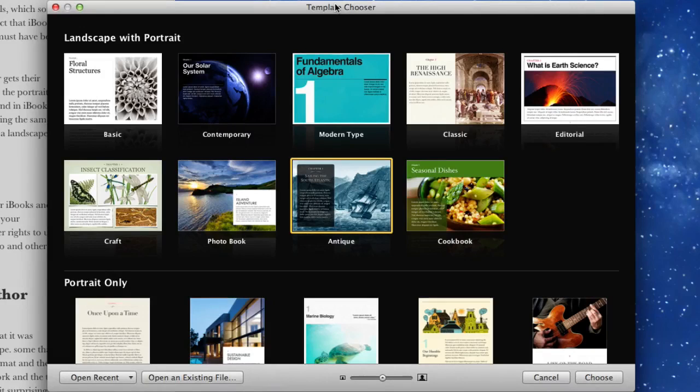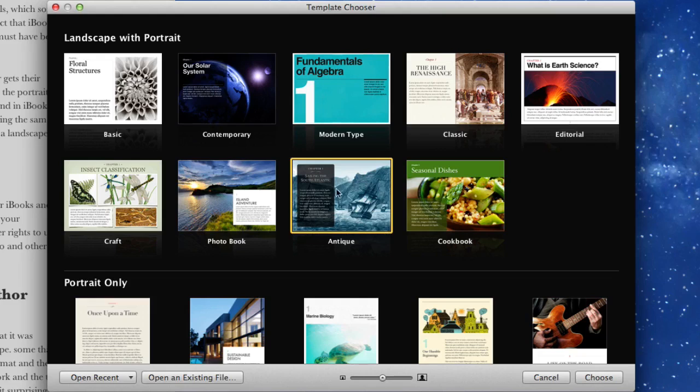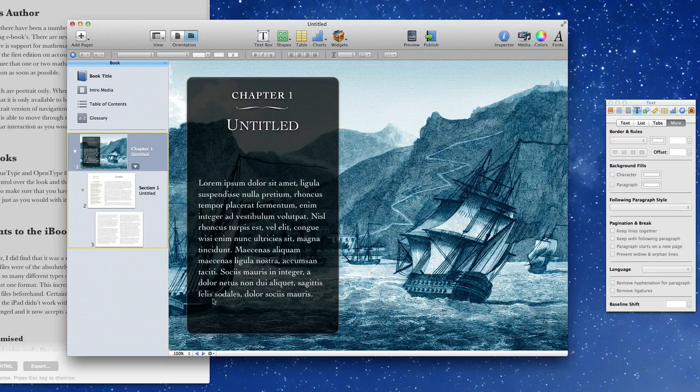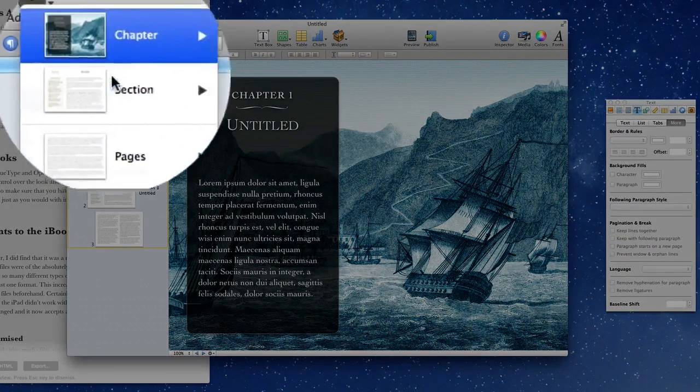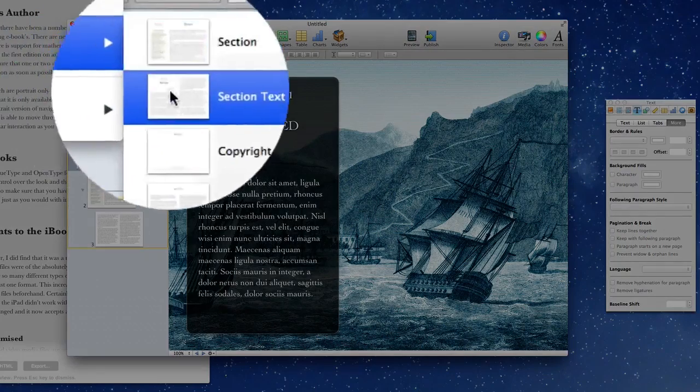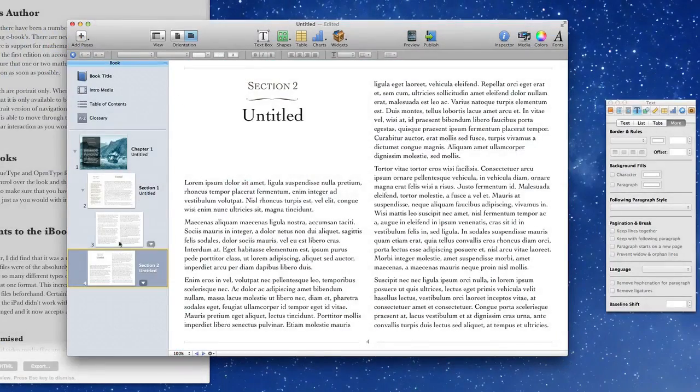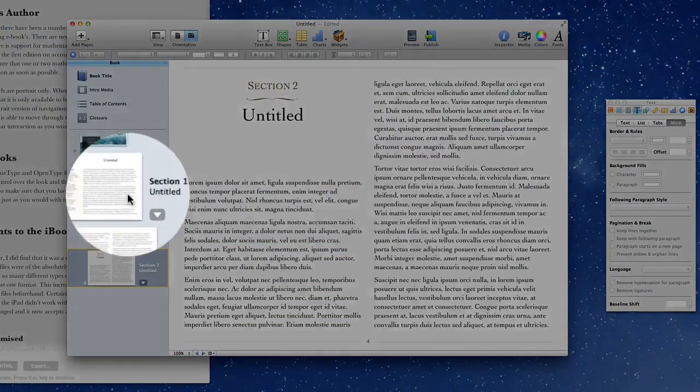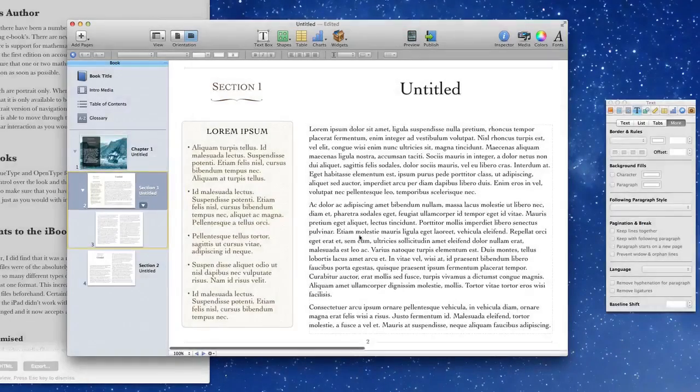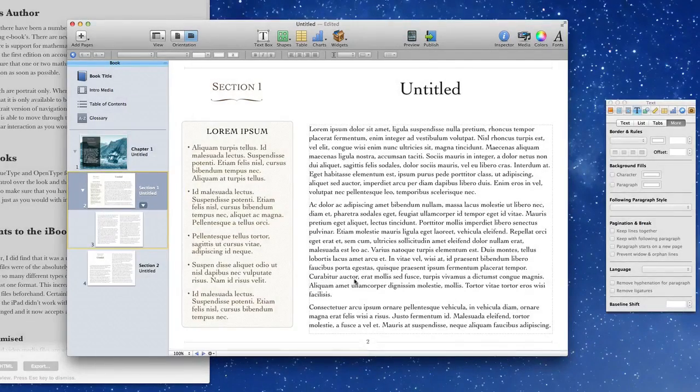When you get into using iBooks Author you'll soon see that it's not possible to open up a project without having a template attached to it. So let's just choose the antique template and get started. It comes with one section in there already and I'm going to add another section. That new section will be a section of text. So let's go into this first section of text and we're going to do some stuff with it.